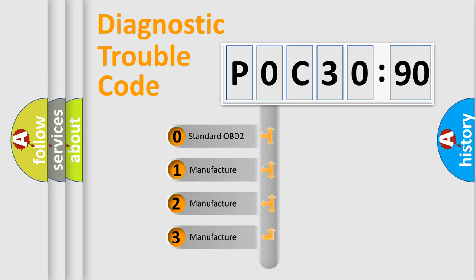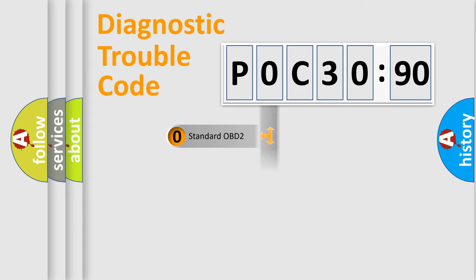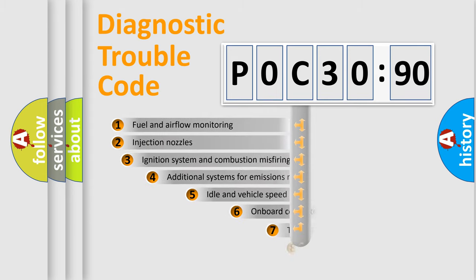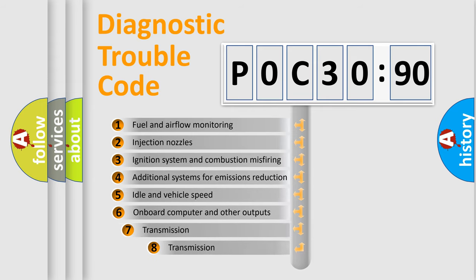If the second character is expressed as zero, it is a standardized error. In the case of numbers 1, 2, 3, it is a more prestigious expression of the car specific error.